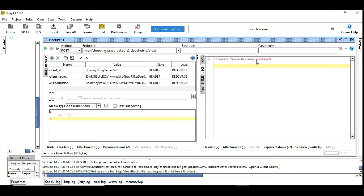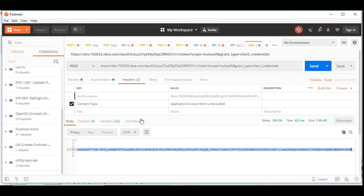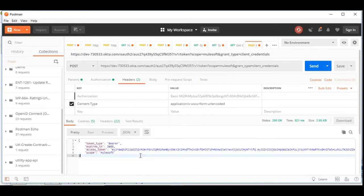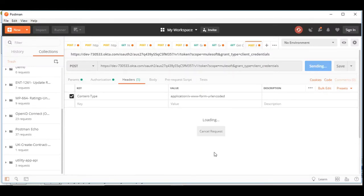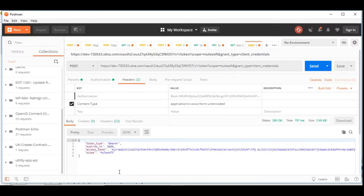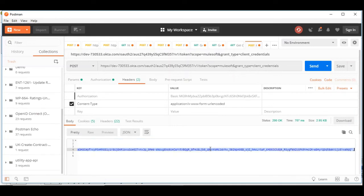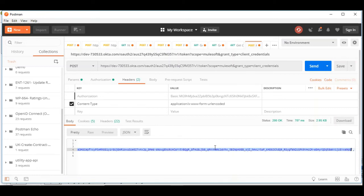And you can see here token has been revoked. So I am going to use and obtain the new token here. So here is the new token. I am using Okta based authentication here.